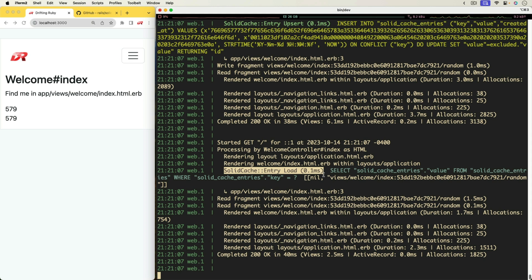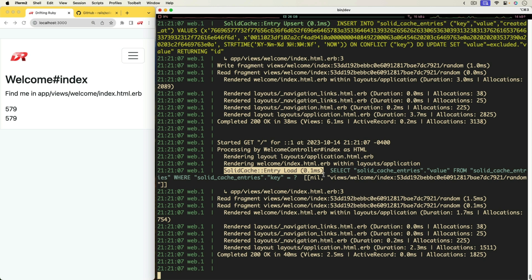And so the database query time is much more significant than what you would get with Redis. However, I think this falls under the good enough territory, where our application is still responding quickly. And now we're not introducing additional infrastructure, unless if you're already using Redis for Sidekiq, or with something like Action Cable.